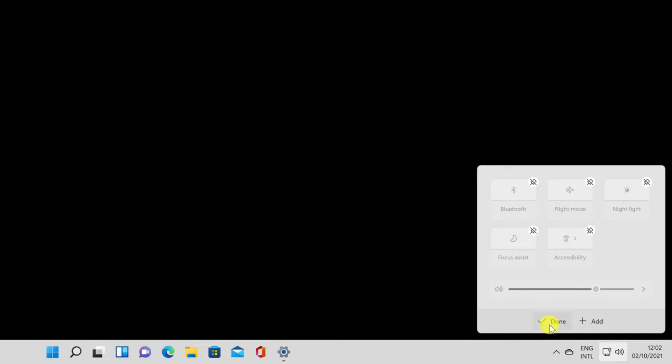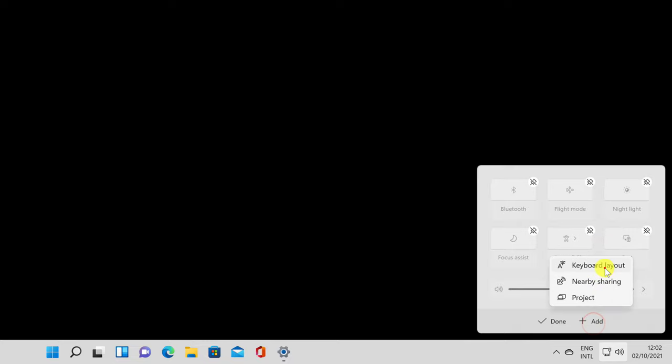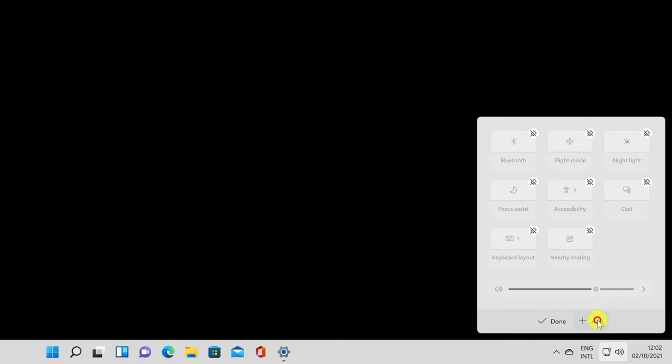To add a new setting, click or tap on the Add button at the bottom of the panel. This brings up a list of other available Quick Settings. Clicking or tapping on any of the listed Quick Settings immediately adds it to the panel.